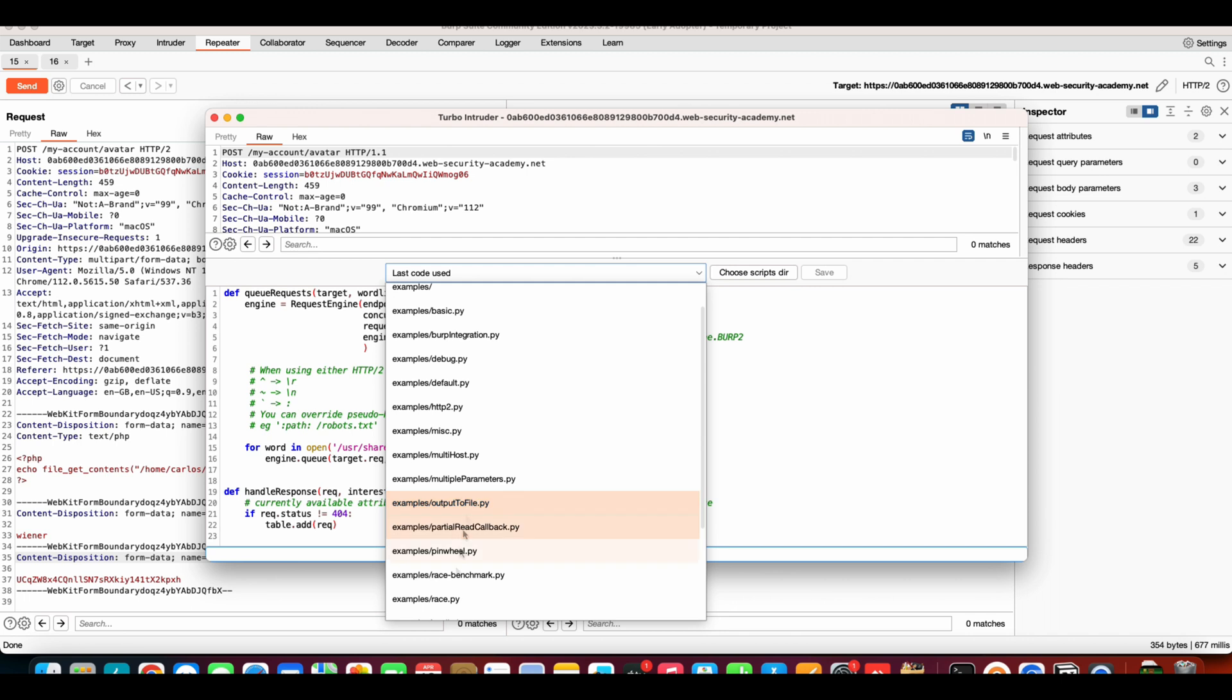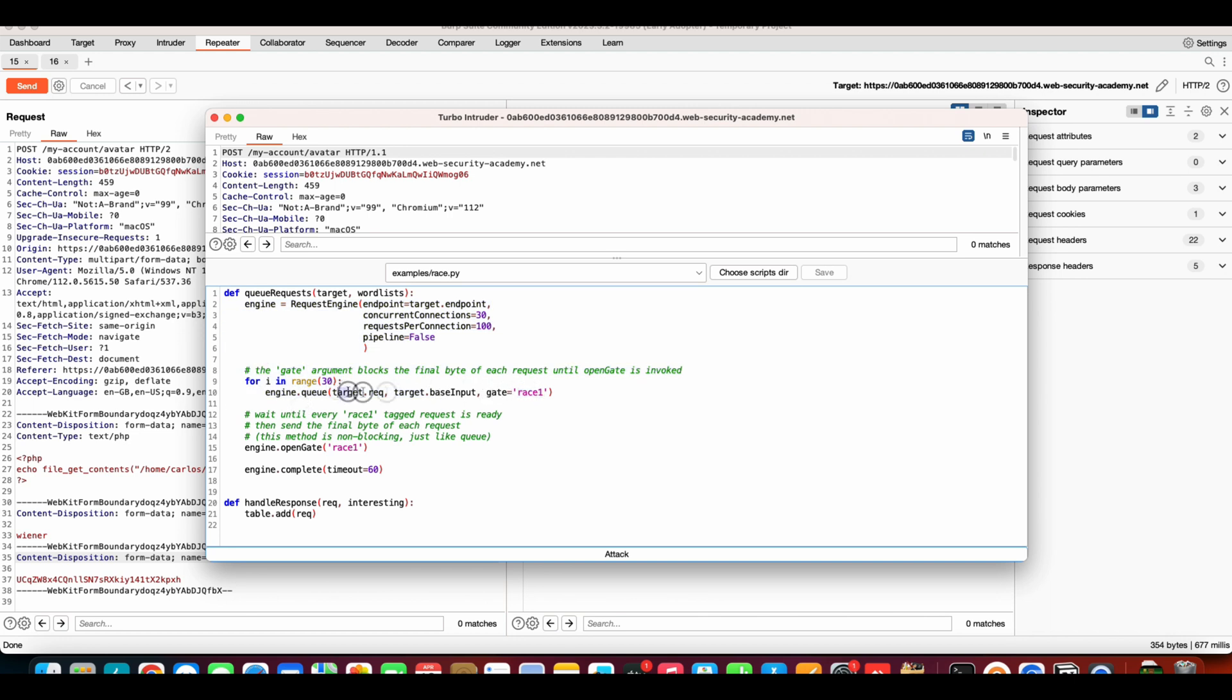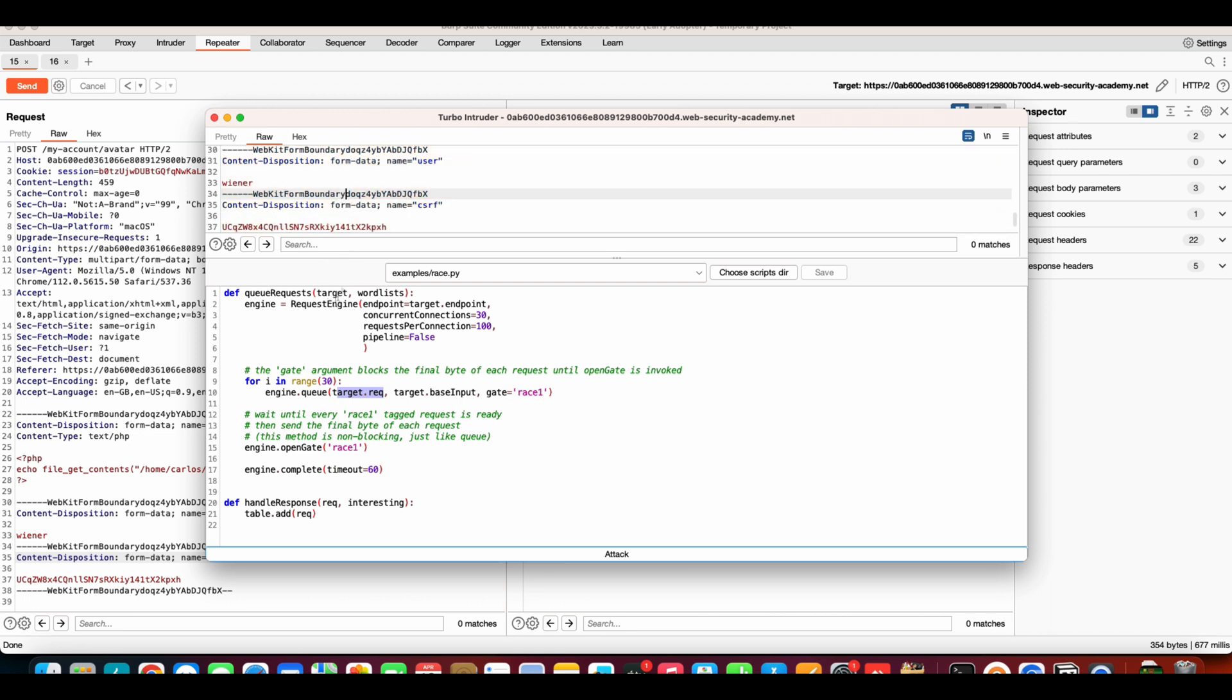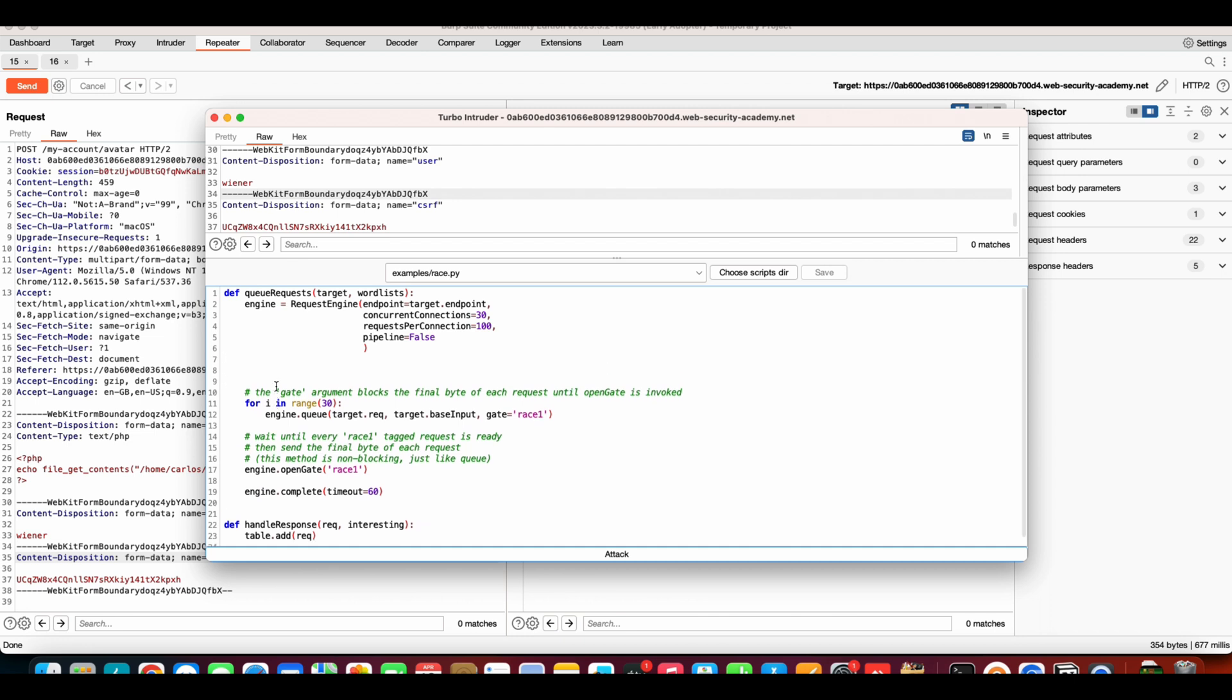We will see that there is race.py. This is the script to basically race one request, I think, but we will write our own script in Turbo Intruder to actually race two requests, because we need to race two different requests here. For that we'll have to do some editing here.